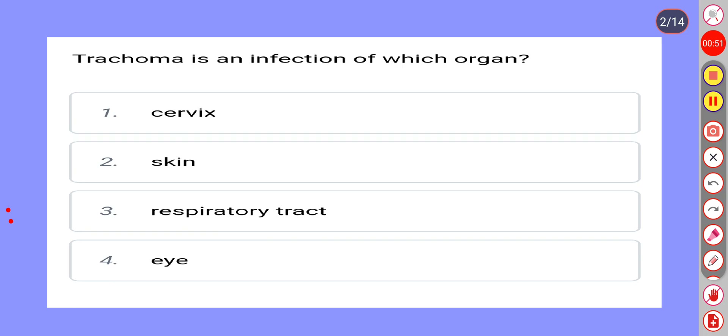Trachoma is an infection of which organ? Option 1: Cervix. Option 2: Skin. Option 3: Respiratory Tract. Option 4: Eye.